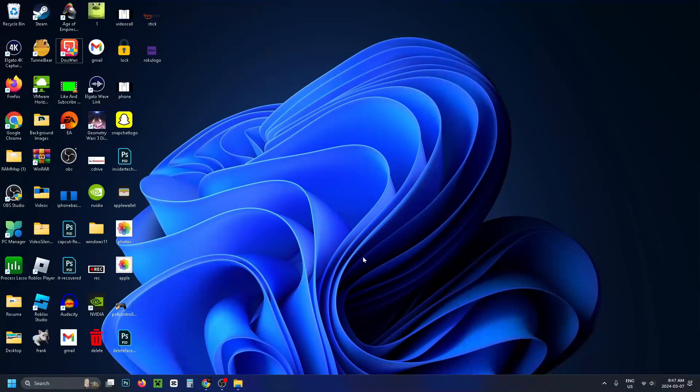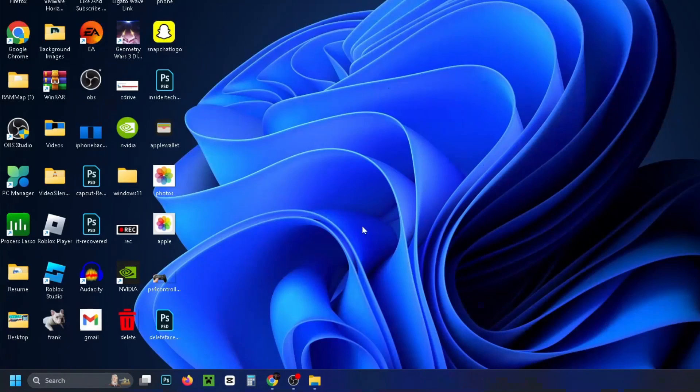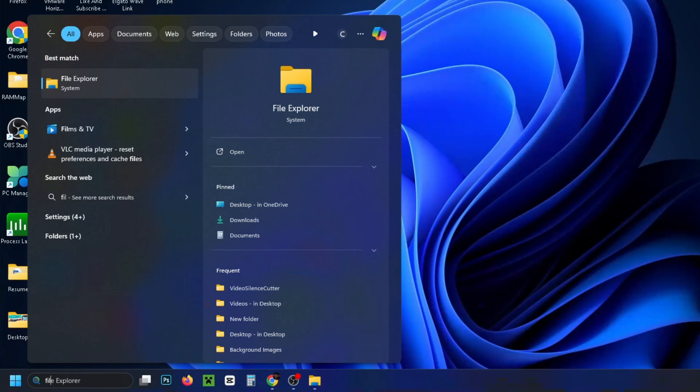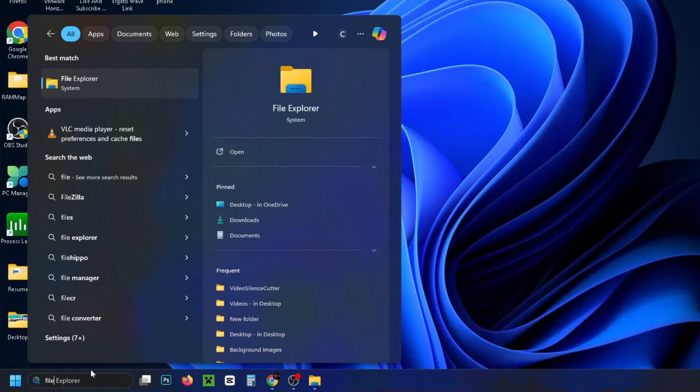Once you've done that, go into your computer and head down to the search bar. Type in 'file' and then select File Explorer.